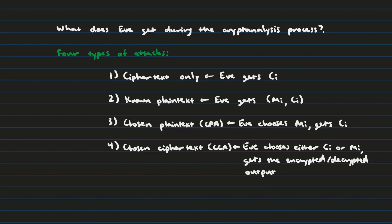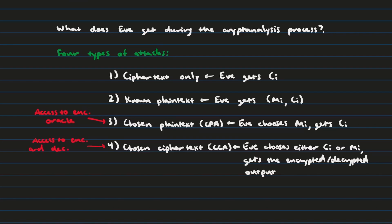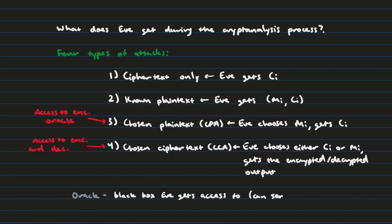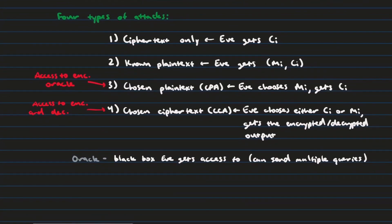Now I want to focus on these last two categories in particular, because this is what we're going to see a lot in the cryptography literature. In the third category, what essentially you're saying is that Eve has access to the encryption oracle. Whereas in the fourth category, chosen ciphertext attack, she has access to both the encryption and decryption oracle. You might be wondering what an oracle is. Essentially, an oracle, you can think of it as a black box that Eve gets access to. Eve doesn't get to know what it looks like inside that black box, but Eve can send queries to that black box and get outputs.